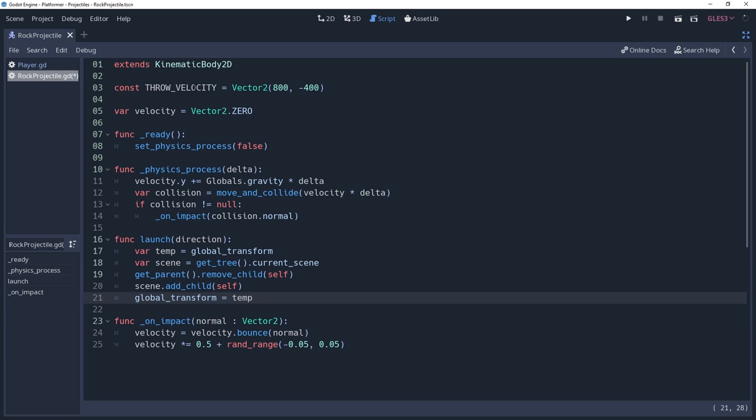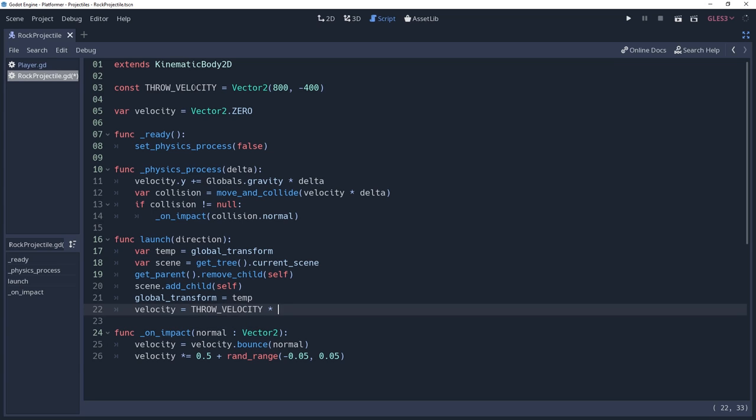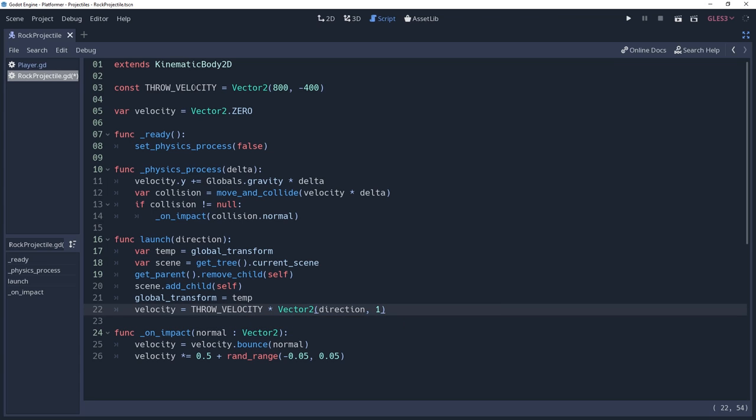Now that our rock is independent of our character's arm, we can start applying velocity to it. We can do this by setting velocity equal to throw velocity times vector2 direction 1. The second vector2 is meant to modify the x value of throw velocity so that it moves in the correct direction.